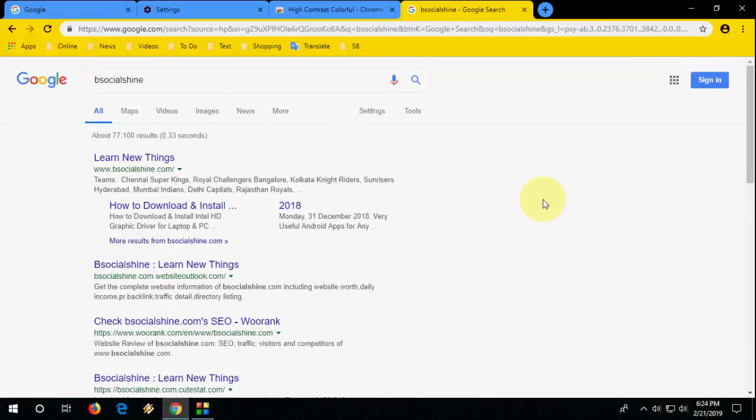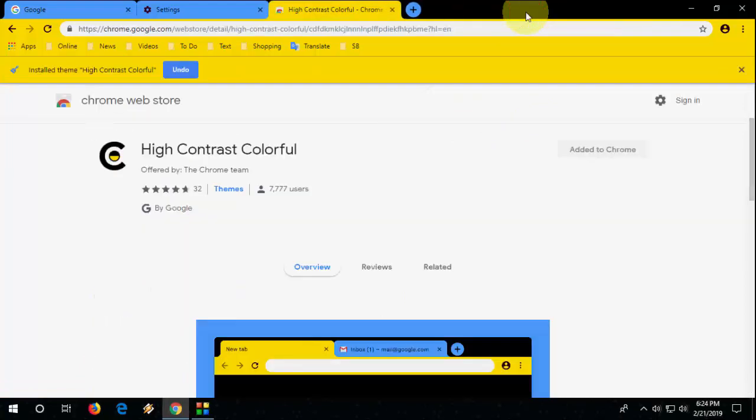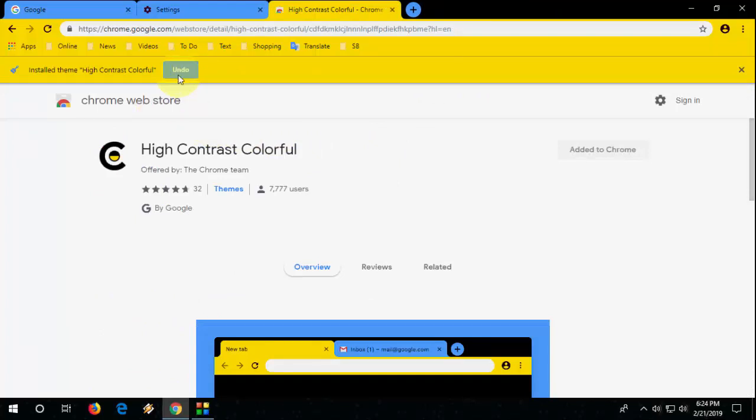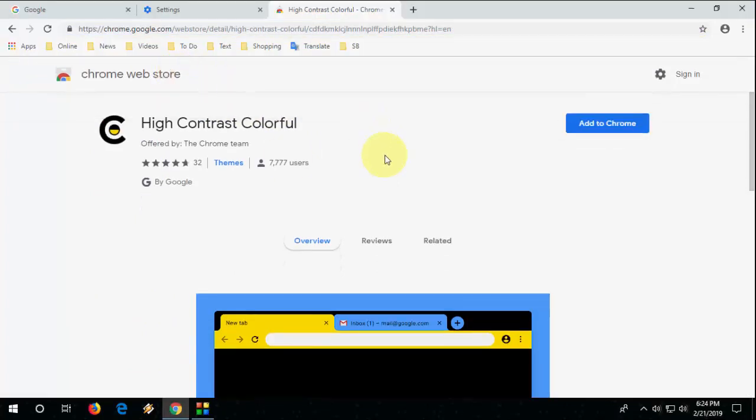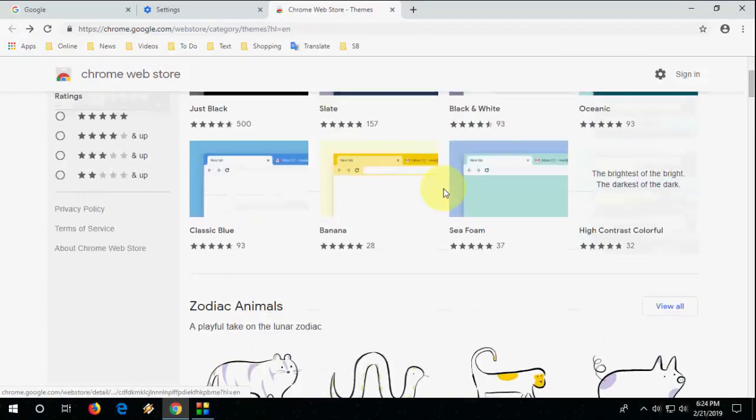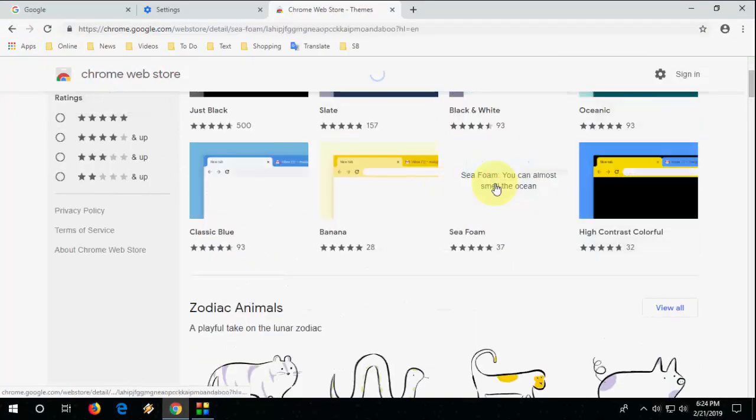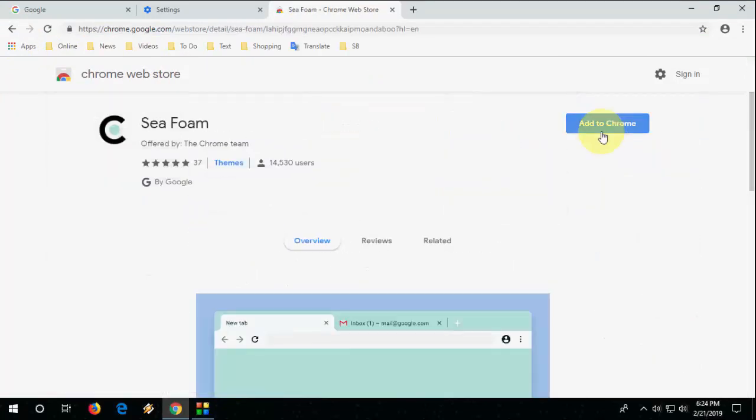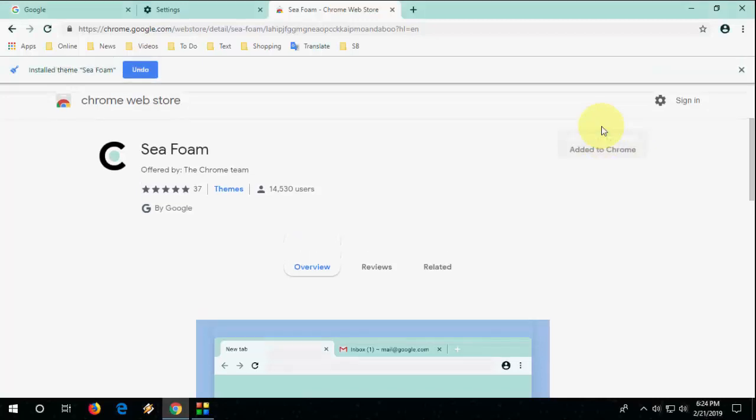So this is free and very easy to update or apply to your Chrome browser. If you don't like this theme, then click on undo and you can select other themes. This one, just click add to Chrome.